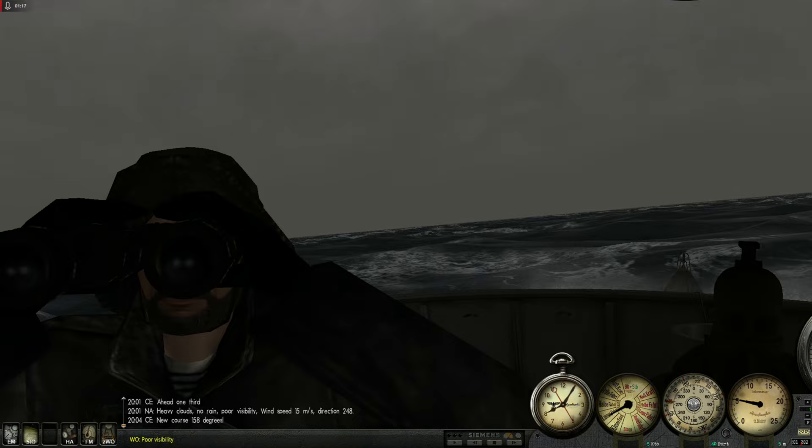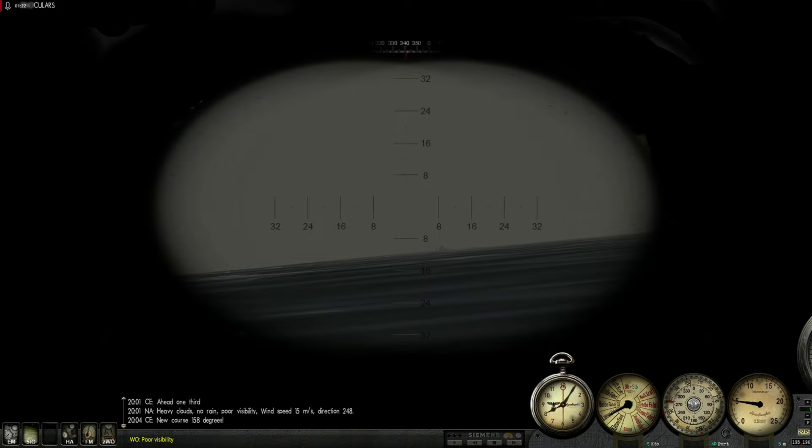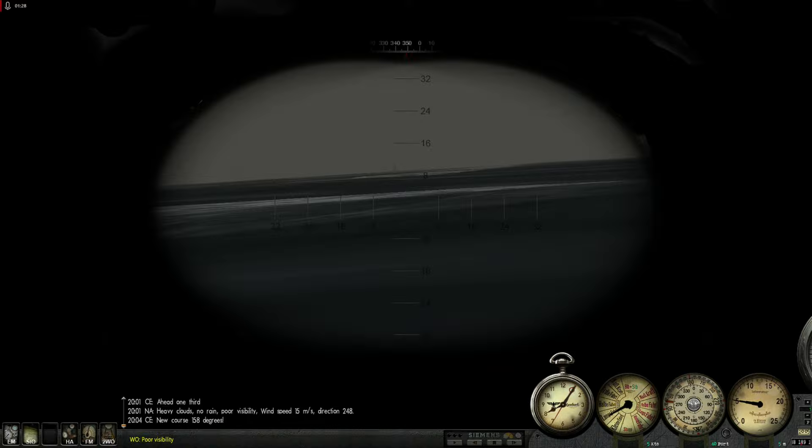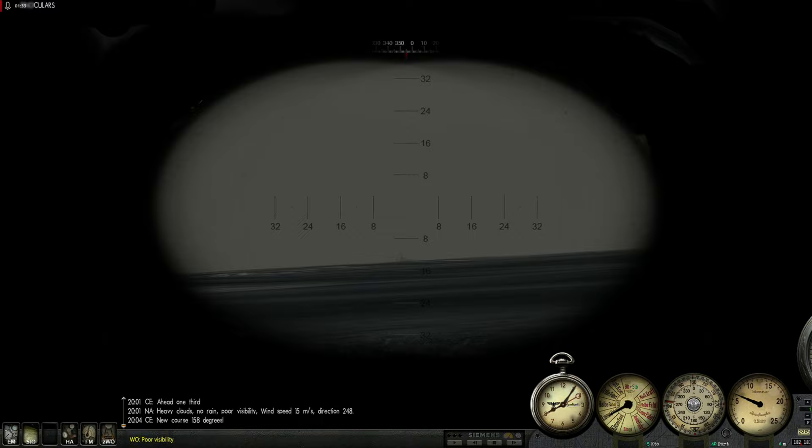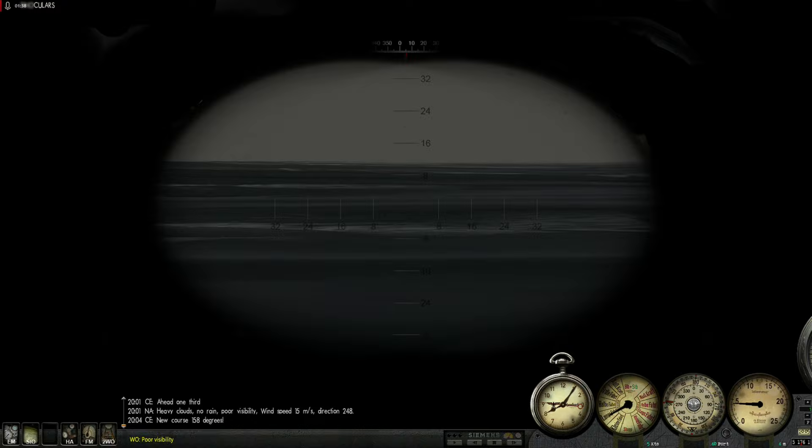But okay, we'll manage. As always. That's a destroyer. I'm pretty sure that's a destroyer. And it's going left to right. Good, that's useful information. But okay, we are presenting a very narrow profile to him.